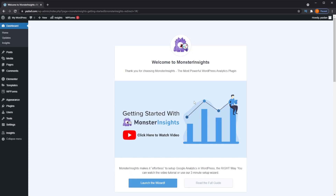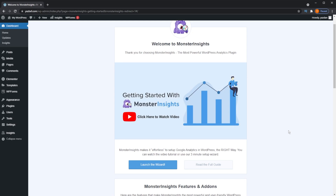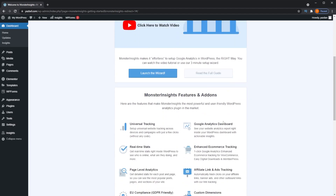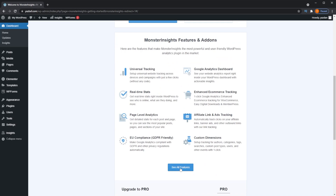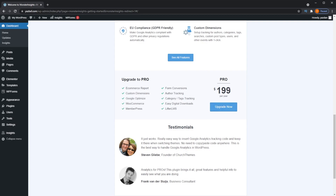Monster Insights gives you a tutorial video if you'd like to see it, but it also has the launch wizard to finish setting it up. It also has a guide you can read and mentions some of the features and add-ons it provides. There's an option to upgrade to the pro version for $199, but for beginner purposes the free version will be more than enough. With the pro version you get a lot more in-depth features. For most blogs and beginner-level websites, the free version is sufficient. If you own a really successful high-performing ecommerce store where every optimization counts, then it can be worth looking into one of the paid pro options.